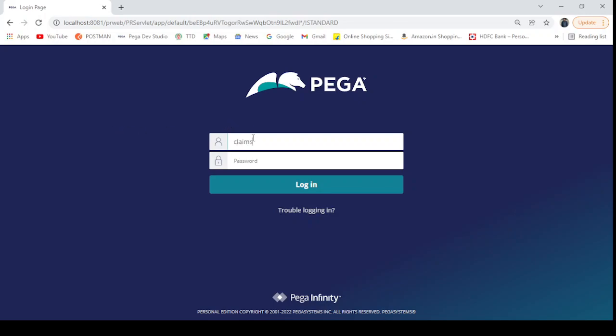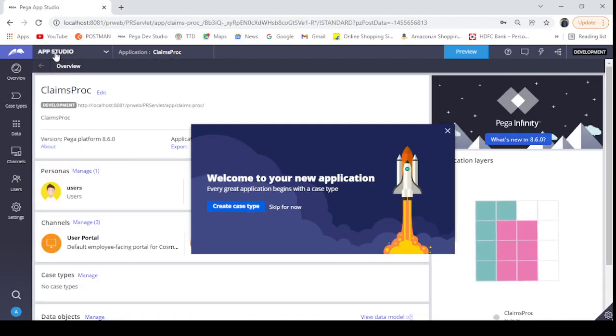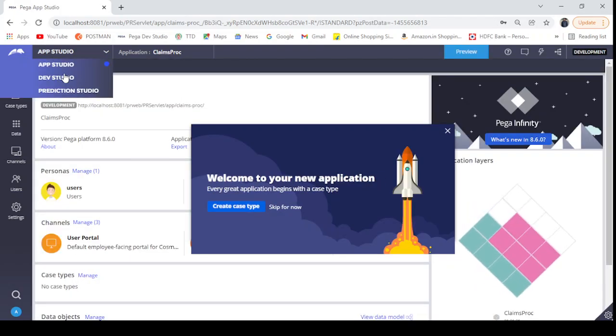When we create the application, an operator called Red Claims Proc is created. I'm logging in with this operator. As this is an authored application, Dev Studio is the default studio it is logged into.